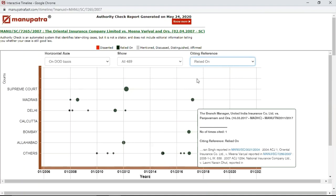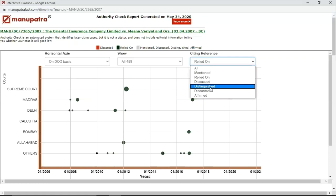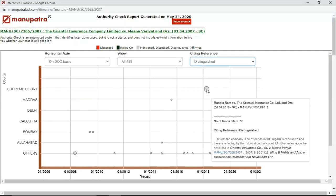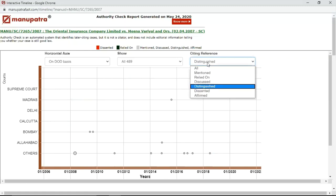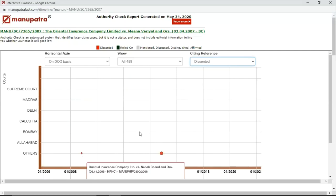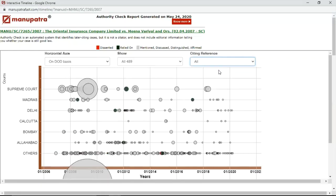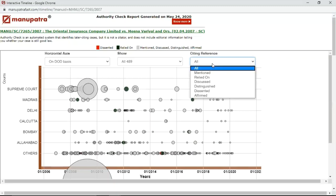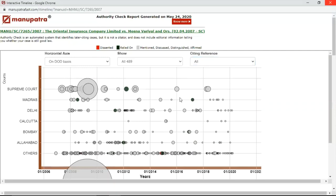In Authority Timeline you can also see where this judgment was distinguished — which is very important — and cases which dissented from this judgment, such as a Kerala High Court judgment and a Madhya Pradesh High Court judgment. Through the interactive timeline you can see the full gambit of cases that cited or referred to your case, and distinguish them by the treatment they gave — whether relied on, affirmed, mentioned, distinguished, or dissented. It's a very helpful tool for looking forward.